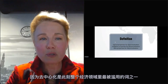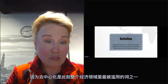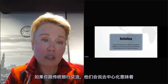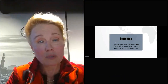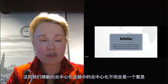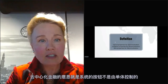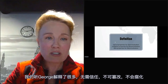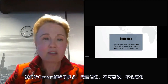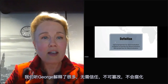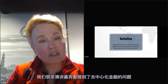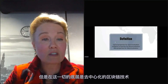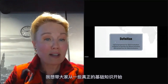Decentralized is one of the most abused words in the whole economic space right now. If you talk to a traditional bank, they would say decentralized means they have two data centers — one in North America and one in Europe — which is not exactly what we understand when we talk about decentralized and decentralized finance. Decentralized finance means there's not one finger on the button.